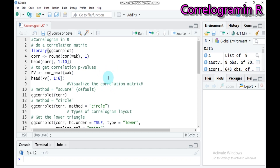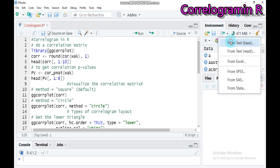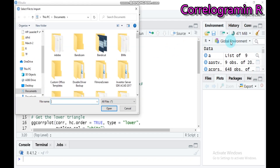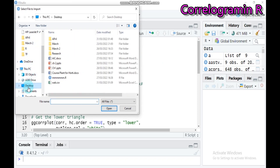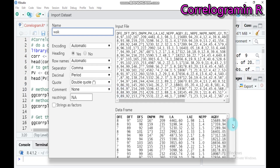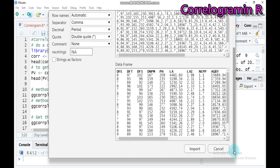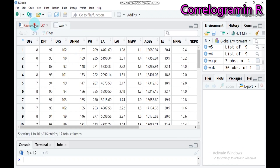We will see this in detail in our software. Let's import my data first — the data is found on the desktop and the data name is 'work', so let's import it here.